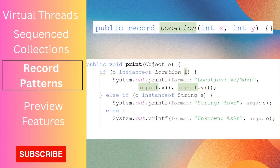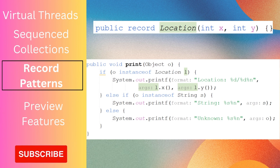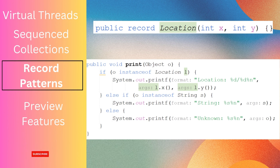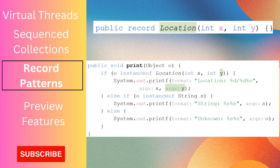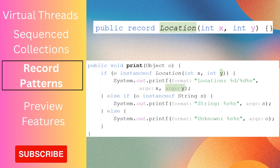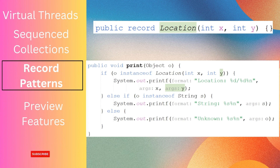Let's understand it with an example. Assume we have an arbitrary object and want to perform an action depending on its class. We could do that using pattern matching for instanceof, introduced in Java 16. If the object is of type Location, we access x and y using l.x and l.y. In Java 21, we can directly use Location(int x, int y) and access x and y directly in the block — no need to use l.x or l.y anymore.